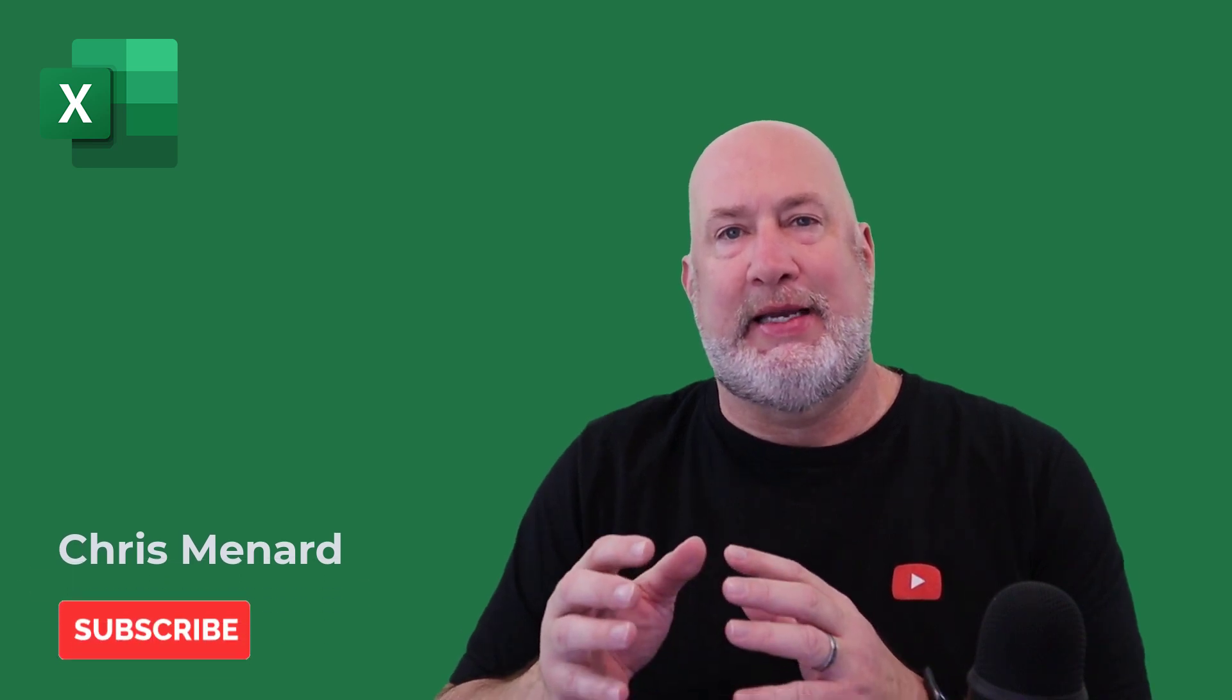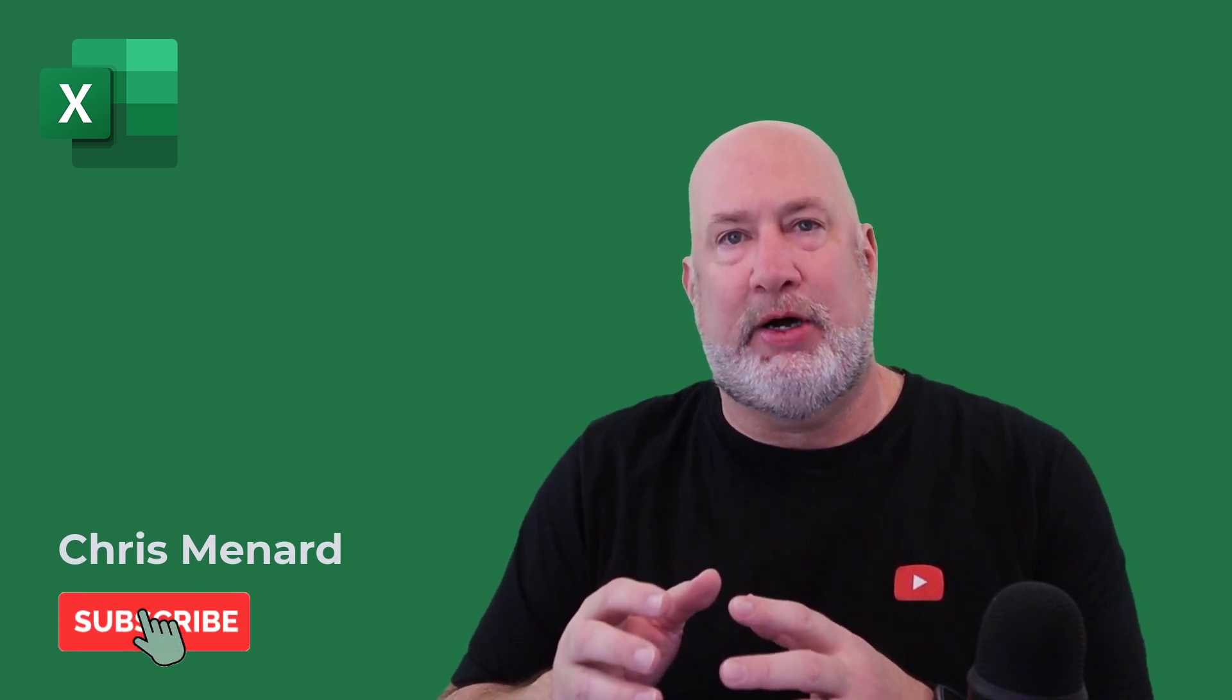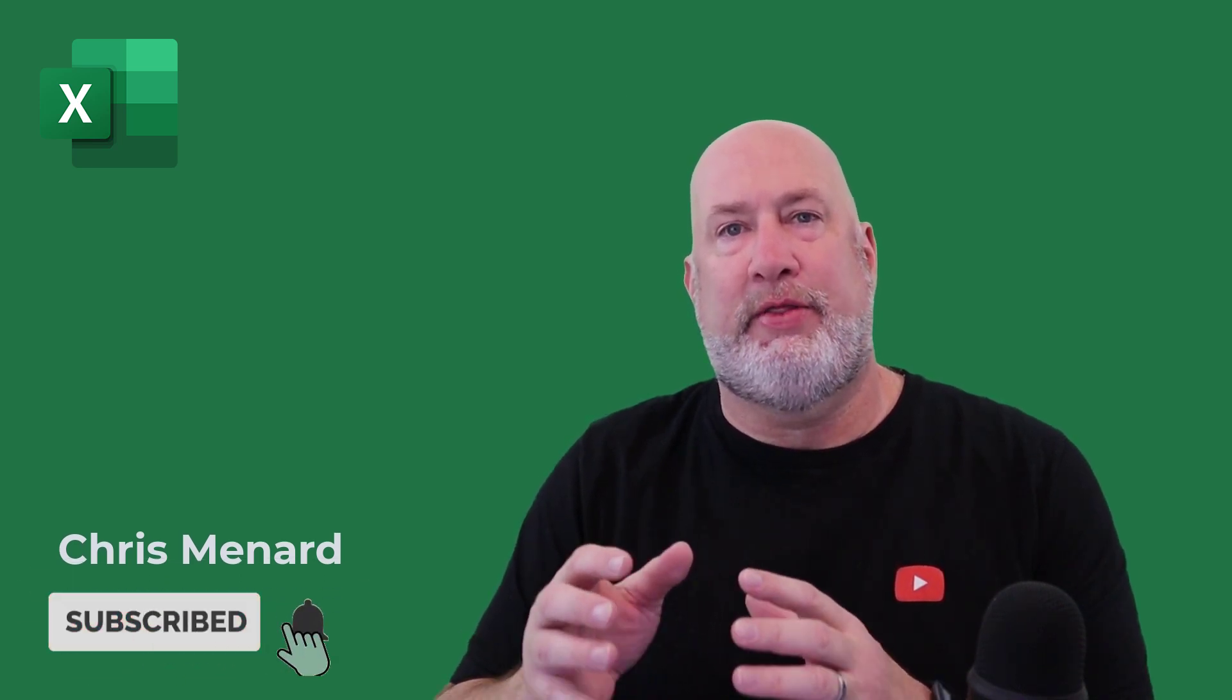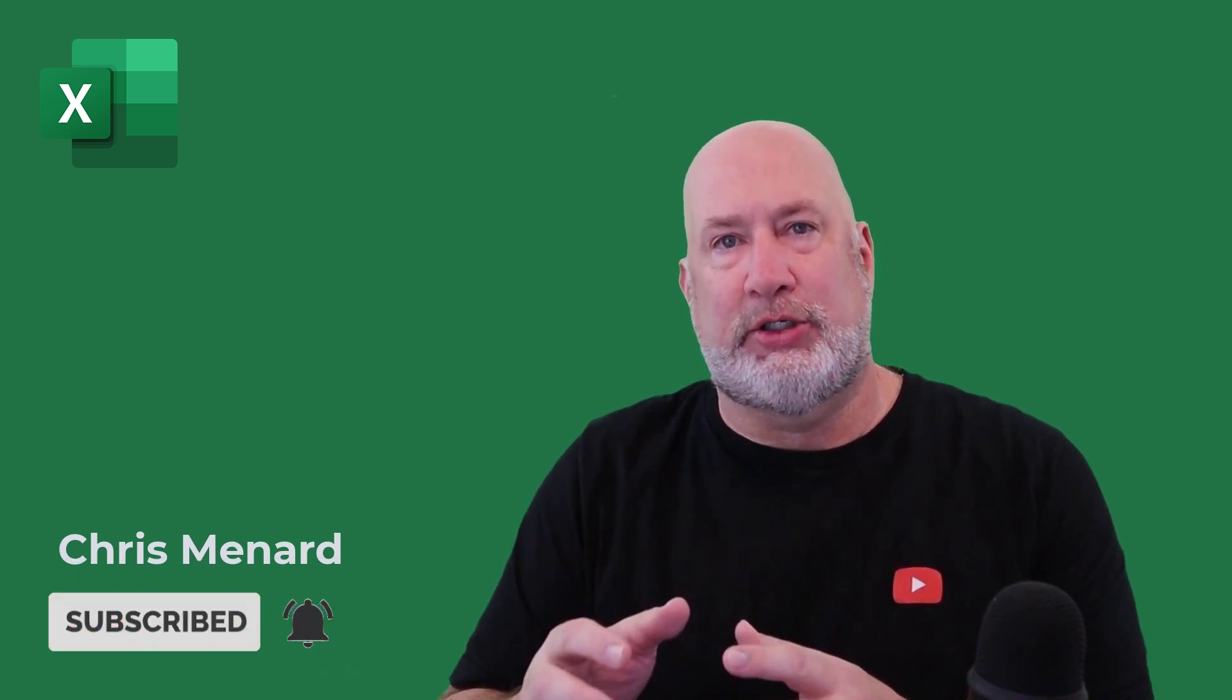Hello, I'm Chris Menard. In today's Excel video, I'm going to cover one of my favorite functions. It is a date and time function called the today function.